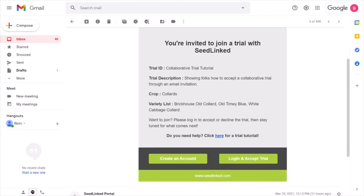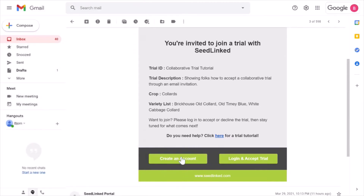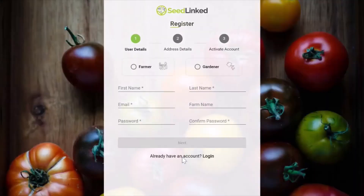When it comes to accepting the trial, you will be in one of two scenarios. One, you don't have a SeedLinked account and you need to create one to accept the trial. Two, you have a SeedLinked account and can accept the trial from the email. Let's go over scenario one. To create a SeedLinked account, click on the Create an Account button within the trial invitation email.